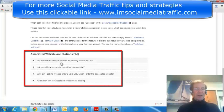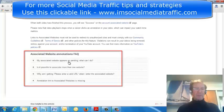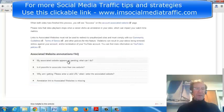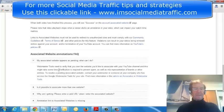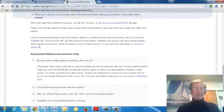My Associated Website appears as pending, what can I do? And it says this might take some time. So we did strike a wee hitch there. I hope you're more successful, but that's the way it's done, and I hope it's been useful to that extent.